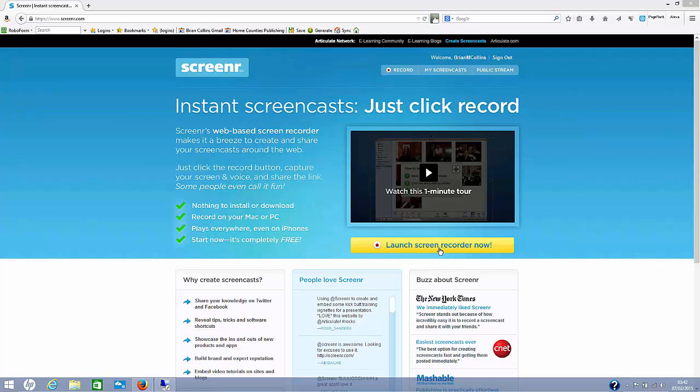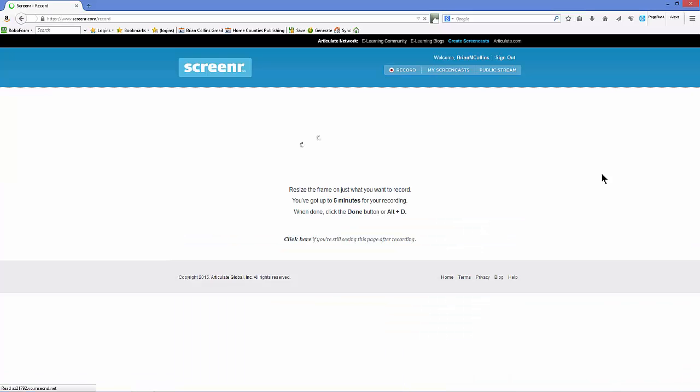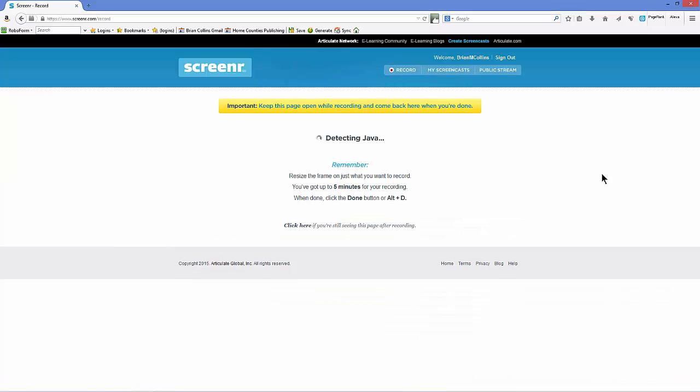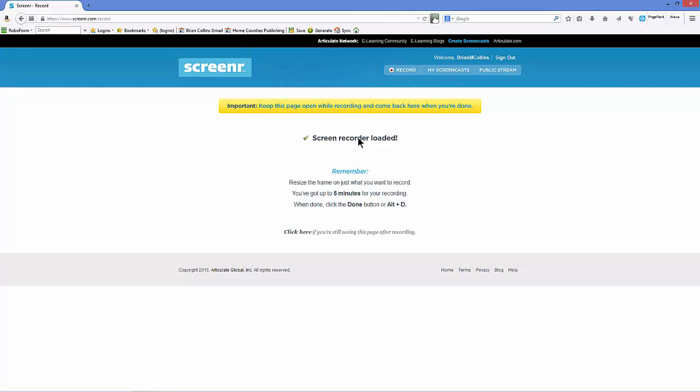So if we launch the screen recorder now, you can see it's detecting Java, which it will be able to do because I've already got it installed, and it will go through and load the screen recorder.